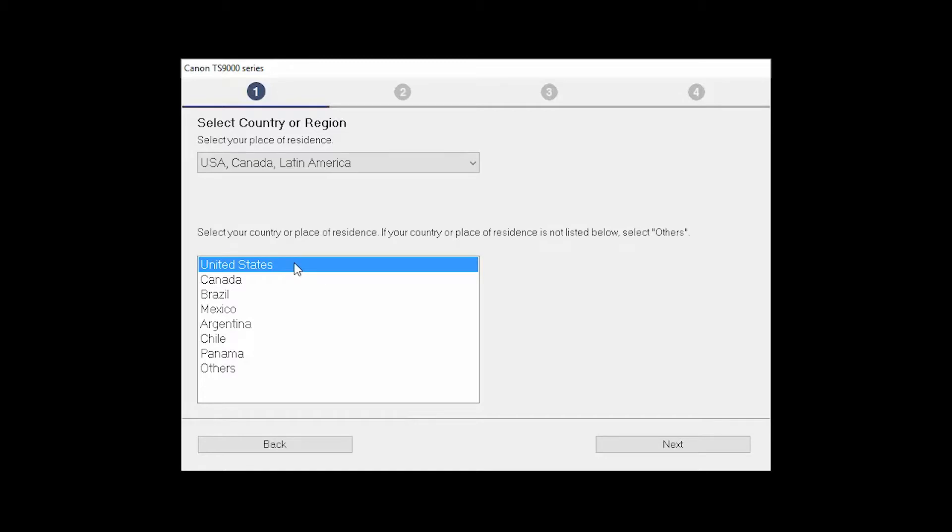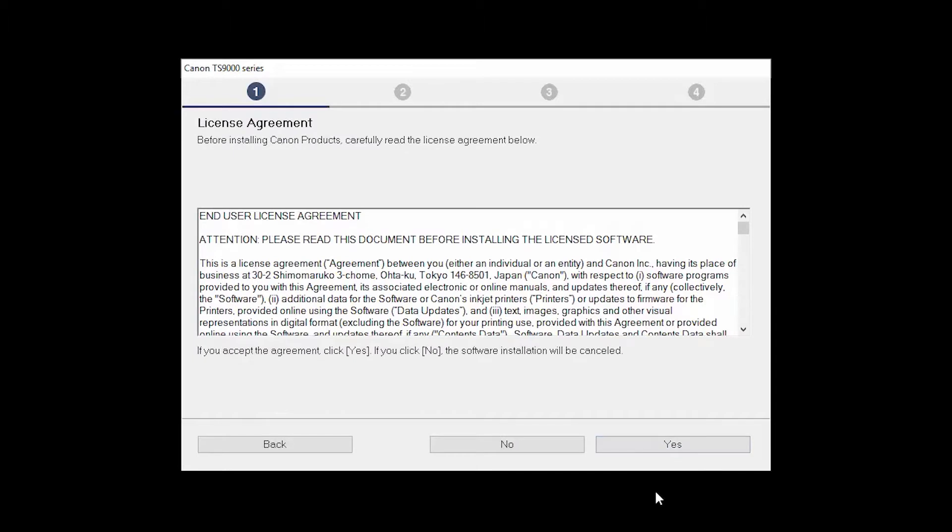Select your place of residence and click Next. The License Agreement screen will be displayed. Click Yes to continue with the installation.